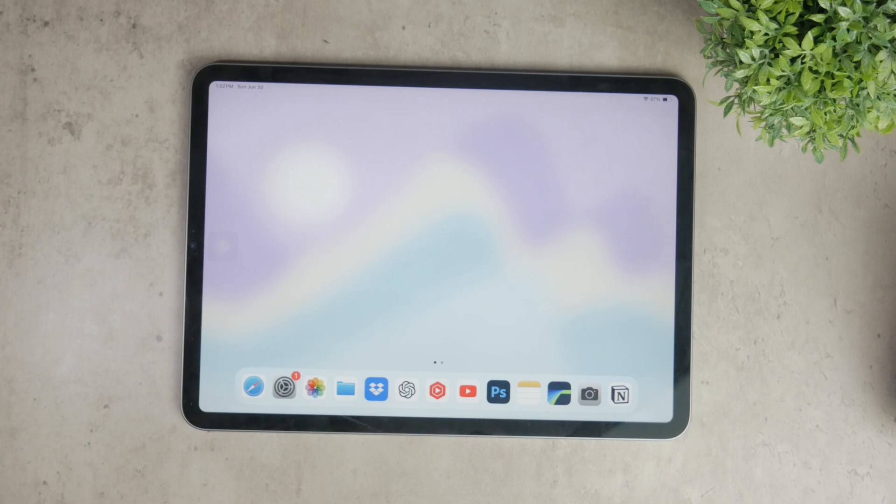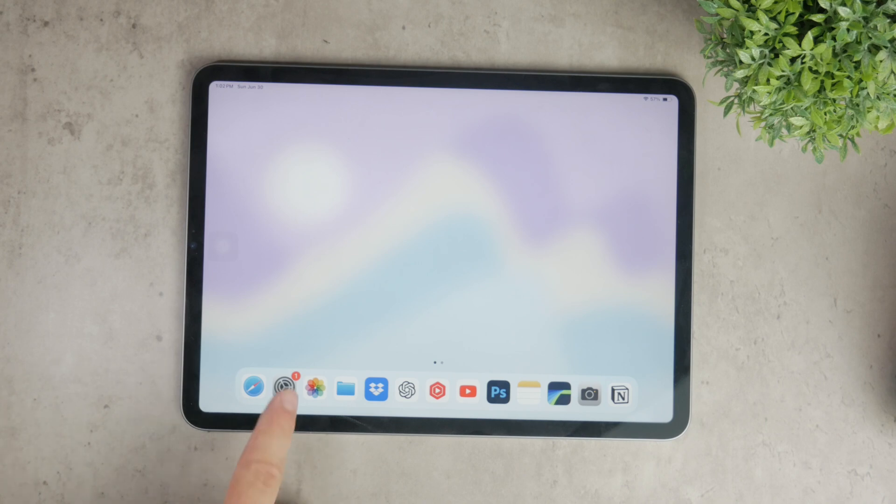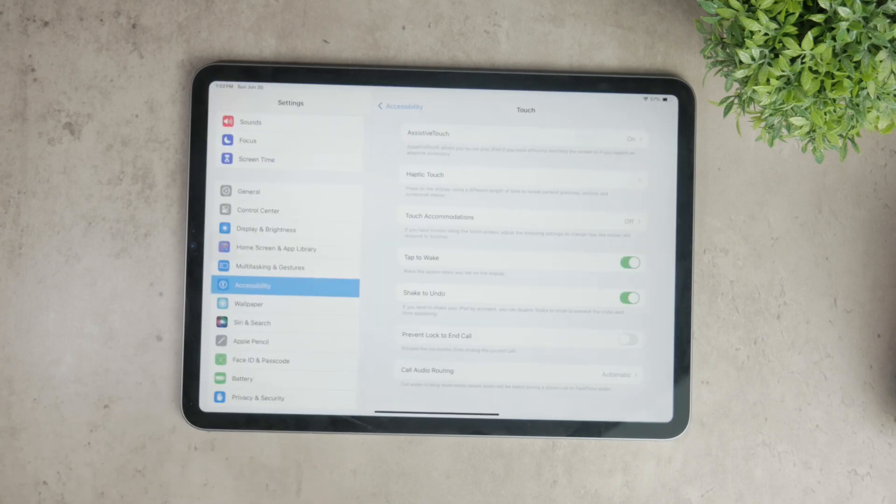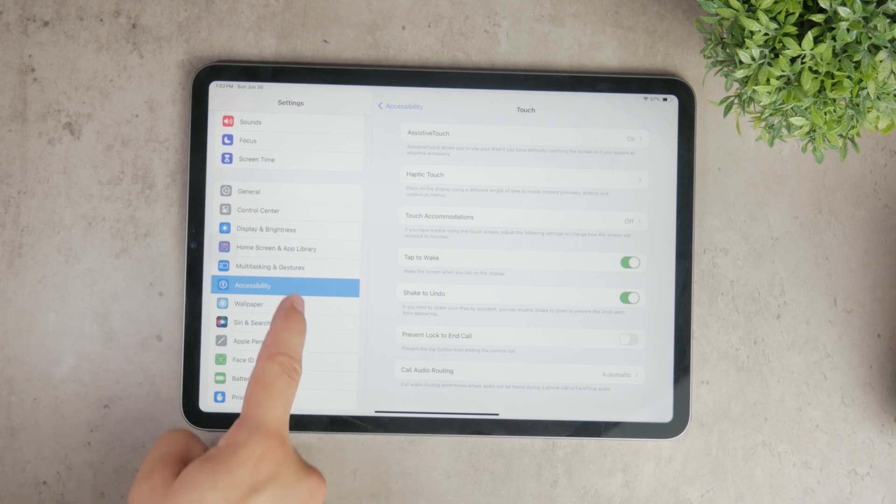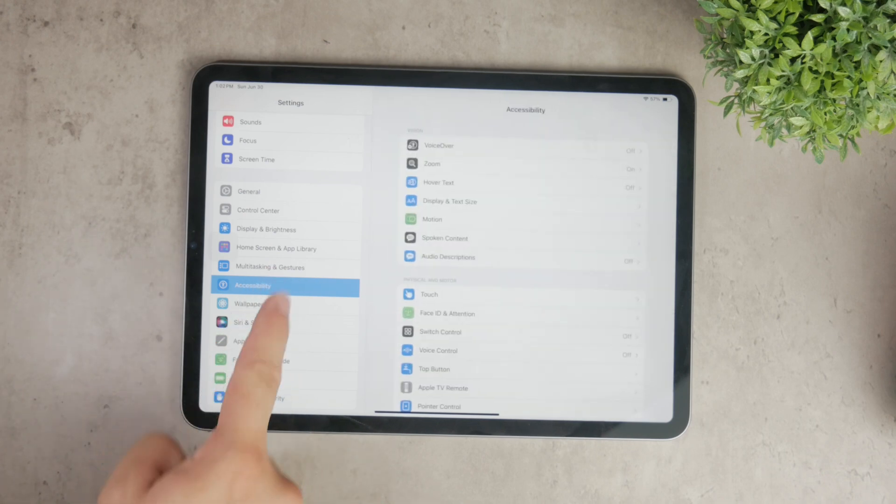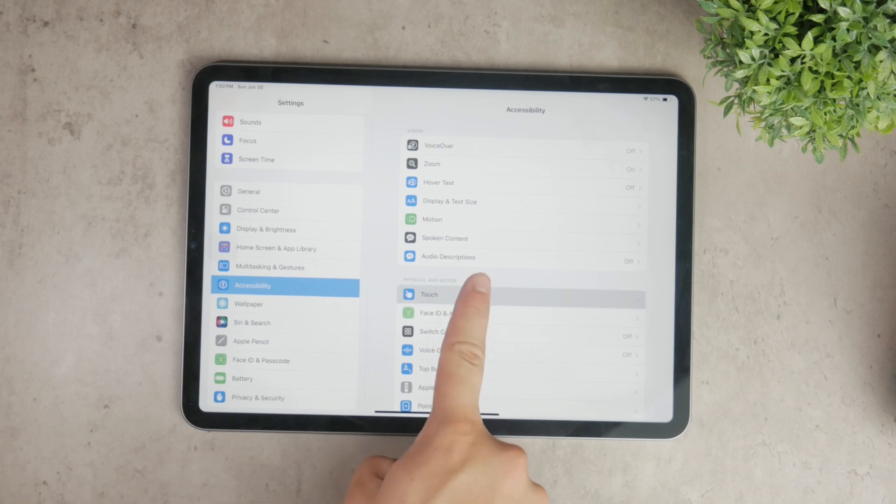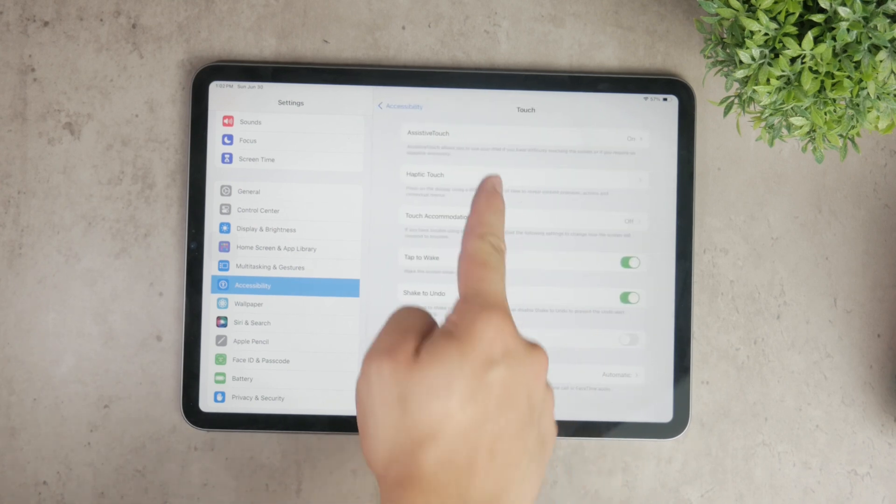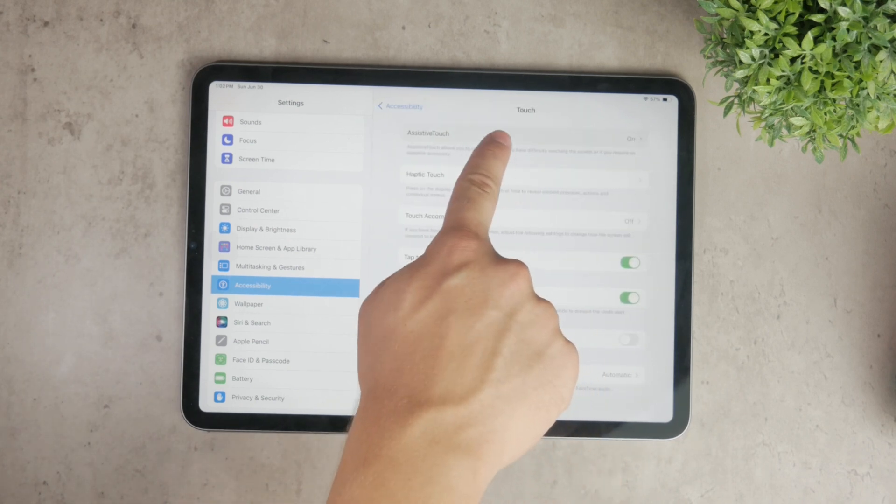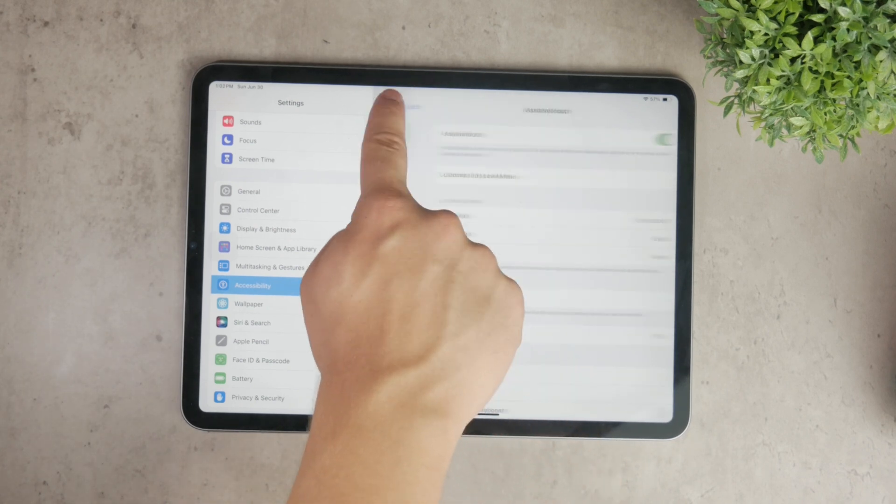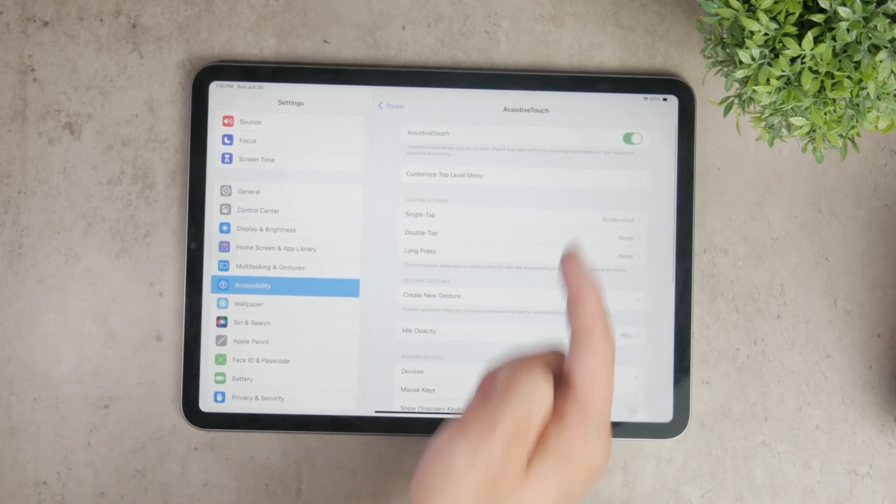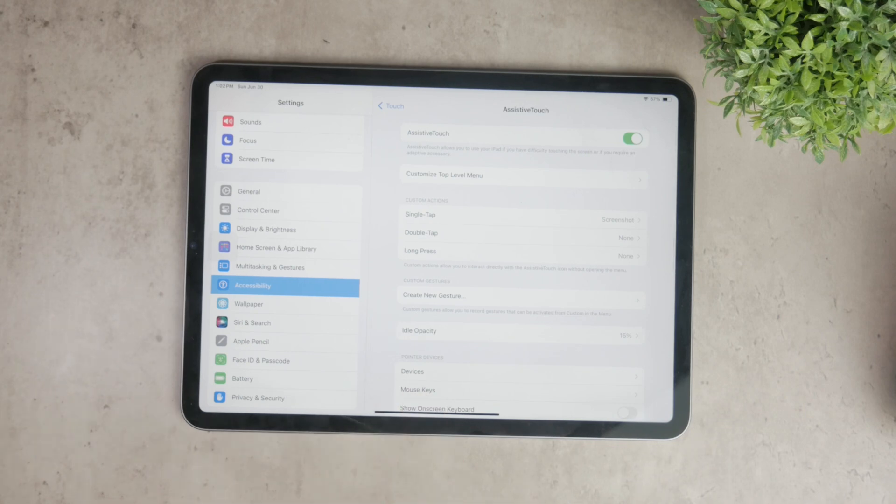To remove the floating home button you need to go into the settings app. Once you're in settings, scroll down and tap on the accessibility section. Here you'll find various options designed to make your iPad easier to use. Look for the touch option under the physical and motor category and tap on it. At the top of the touch menu you'll see assistive touch. Tap on this to access the settings for the floating button.